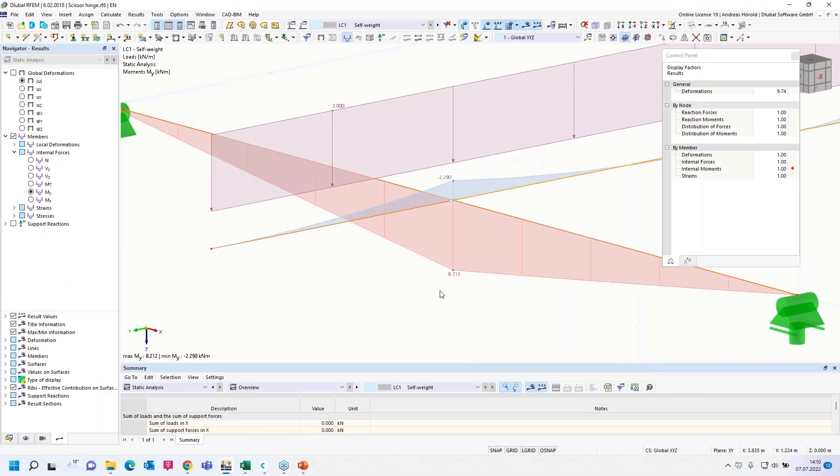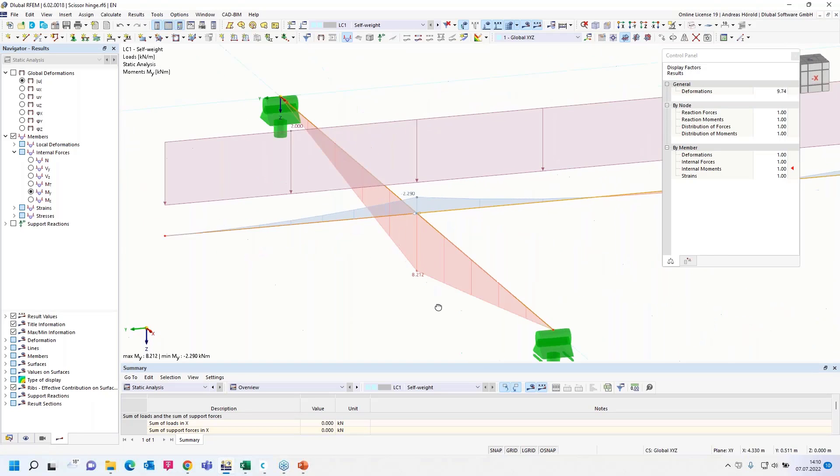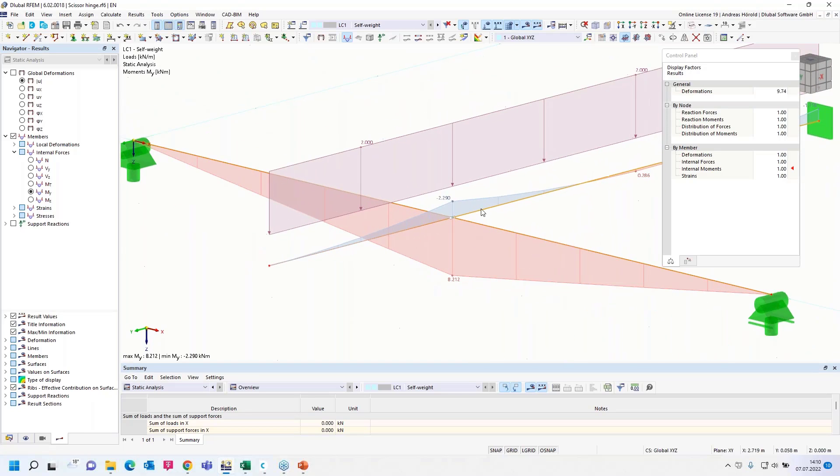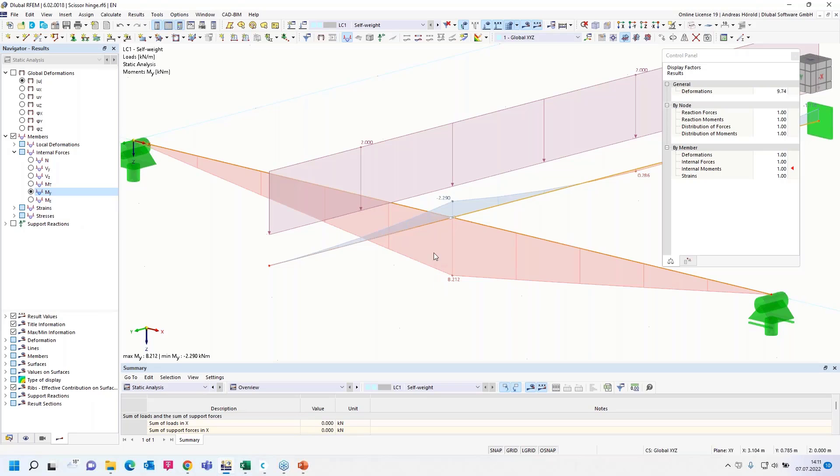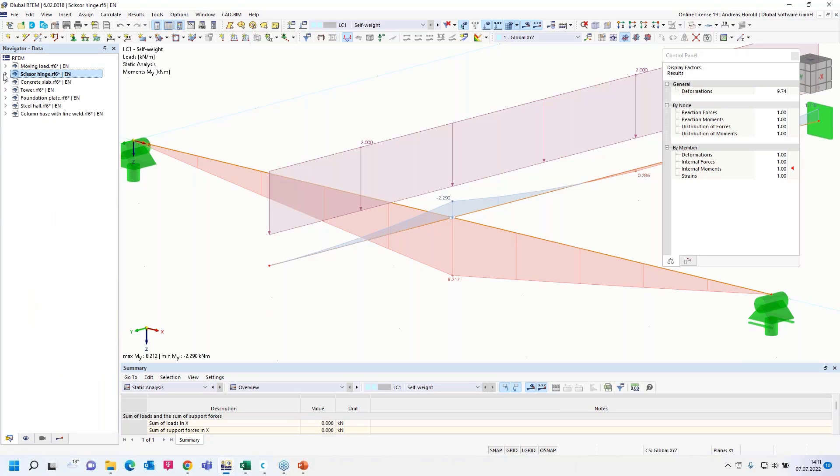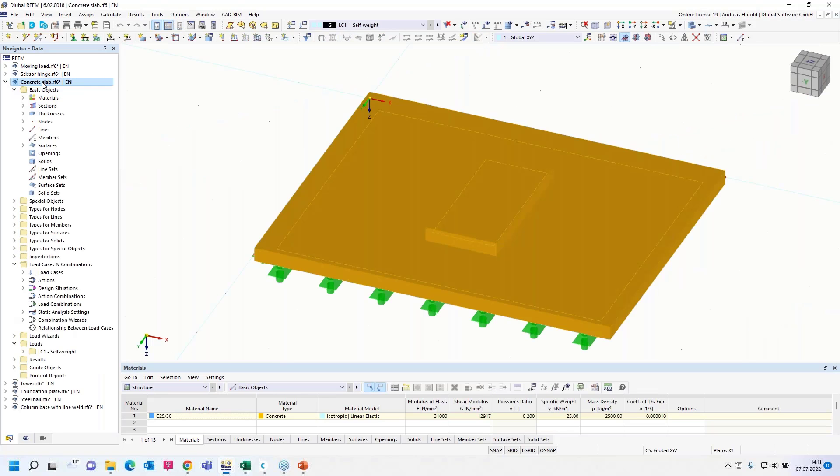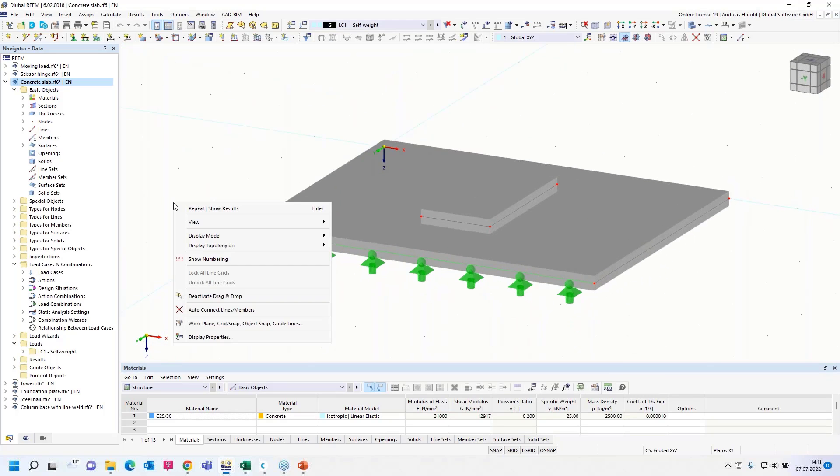Now we get the right result. You can see the supporting moment here from the secondary beams, no torsional moment on the main beam and that's the correct result. The solution was the same hinge or scissor hinge on both sides.